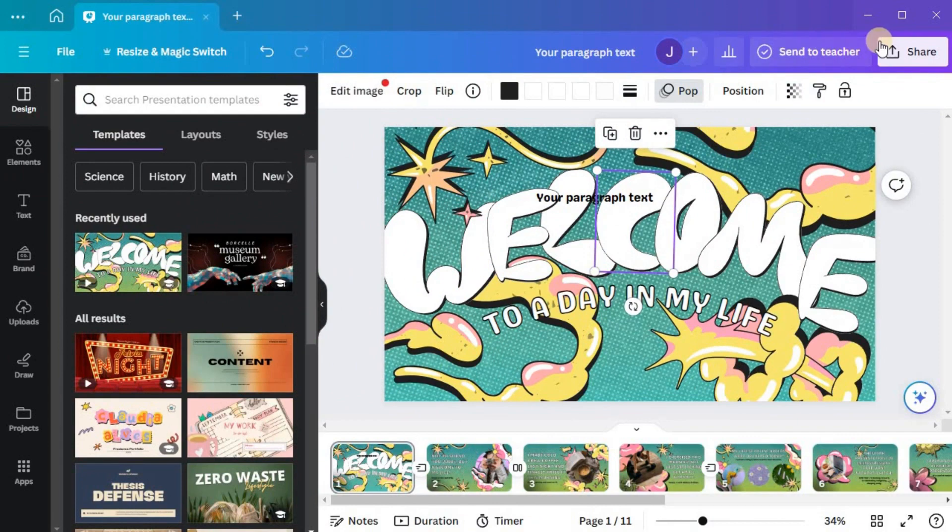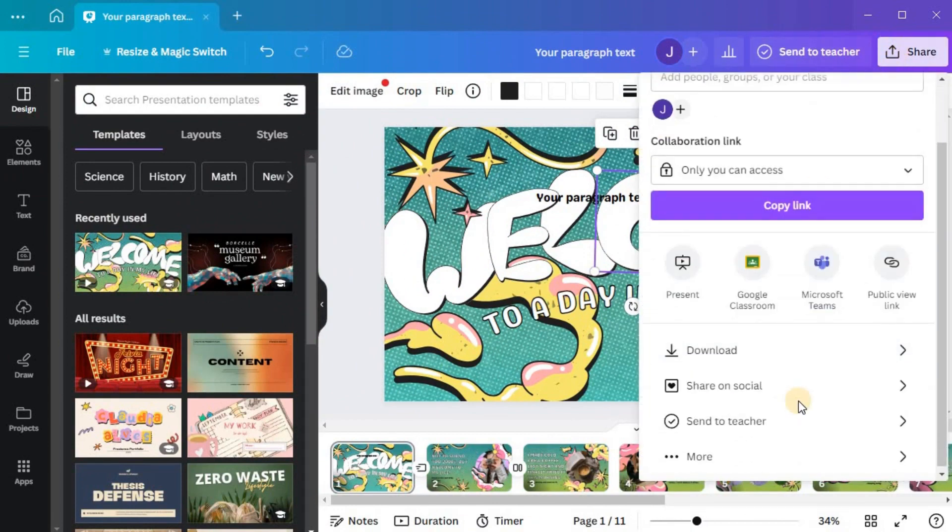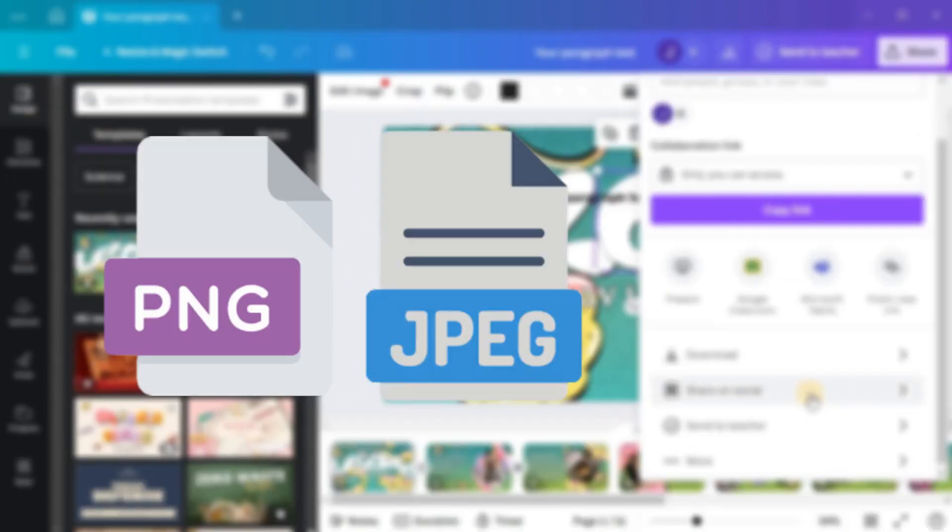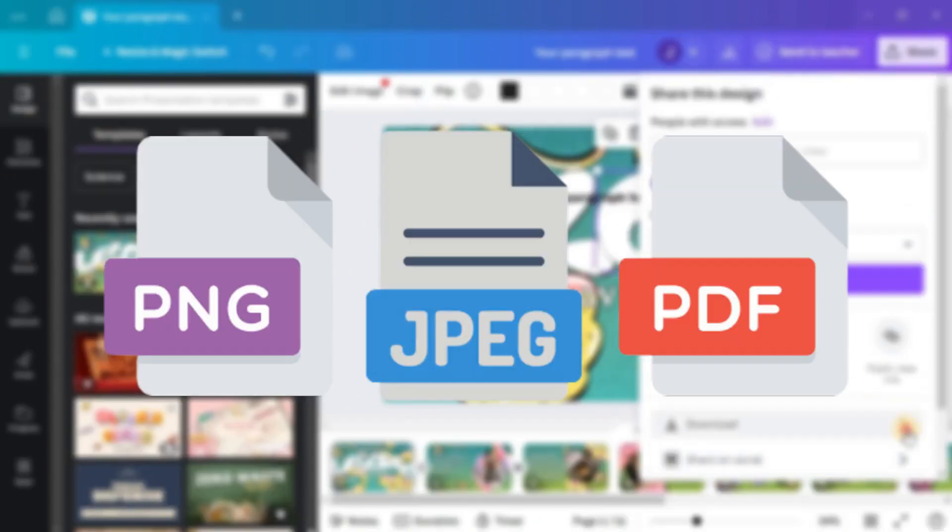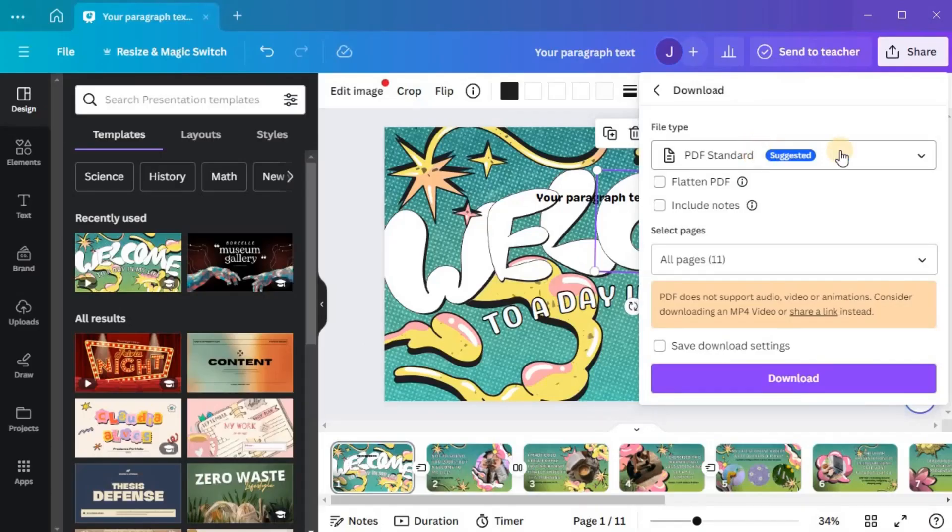Finally, you can export your design in the desired format, whether it's a PNG, JPEG, or PDF, by clicking the Download button.